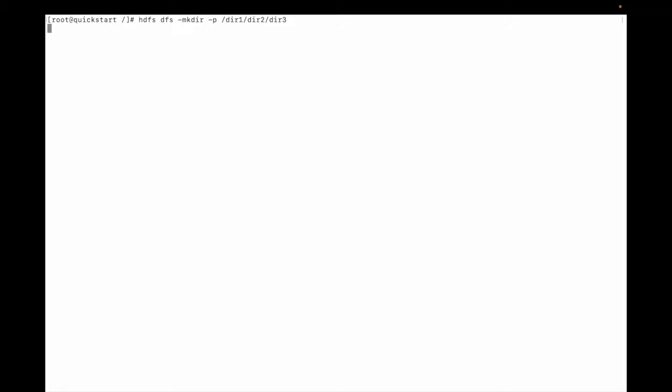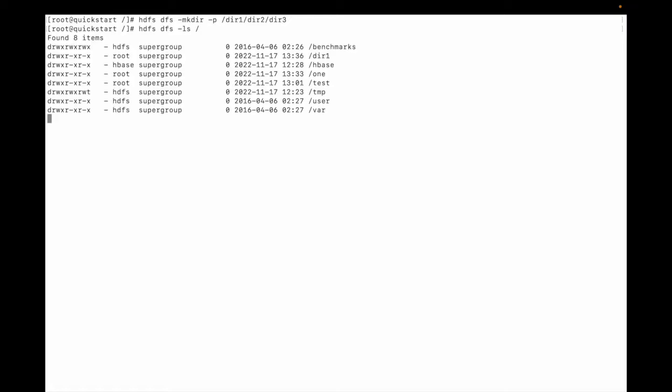Once again: hdfs dfs mkdir -p and then directory1, and under directory1 there is directory2, and under directory2 there is directory3. Let me do hdfs dfs ls. You can see directory1 is created.